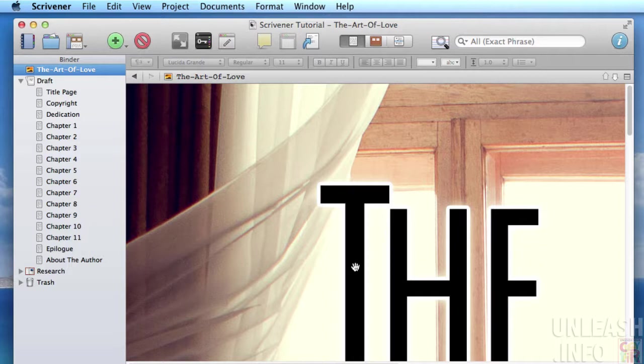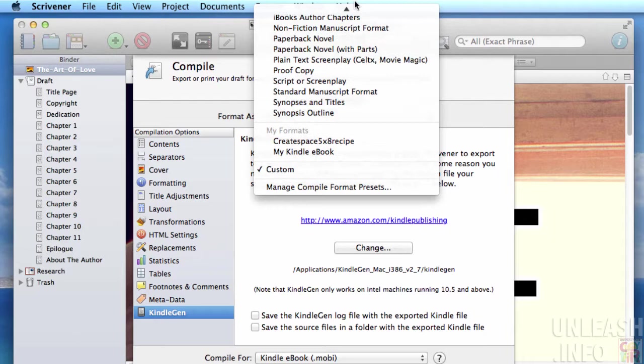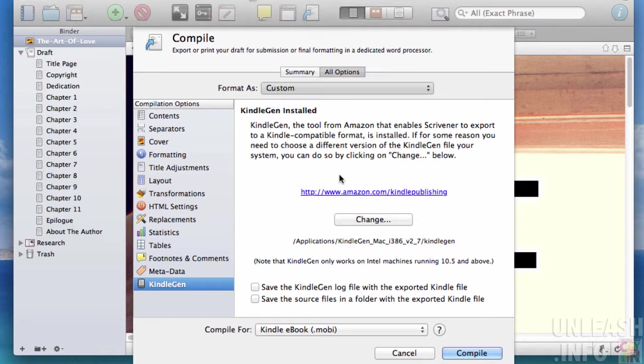Now we want to output as a .epub which you can use on Nook, Barnes and Noble, and the iBook store. We're going to go up and go to compile, and we can choose our ebook preset. Let's go to my Kindle ebook that we created earlier.